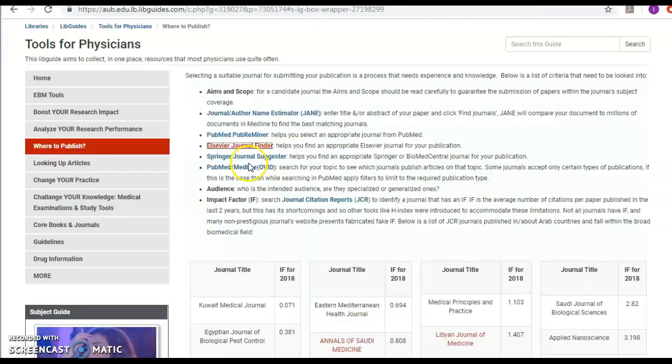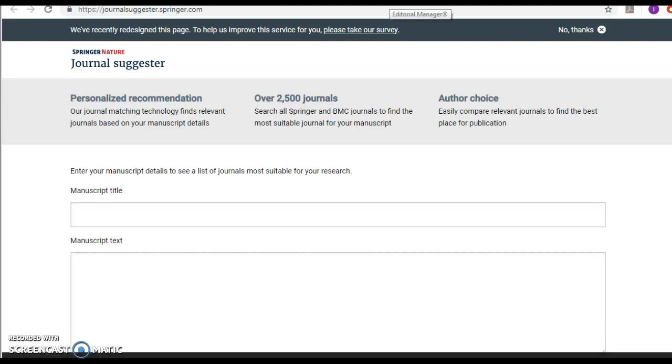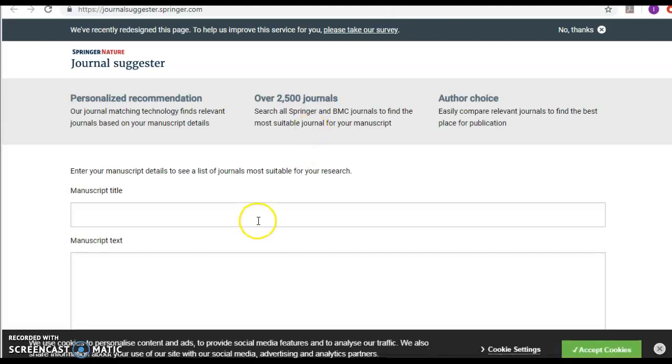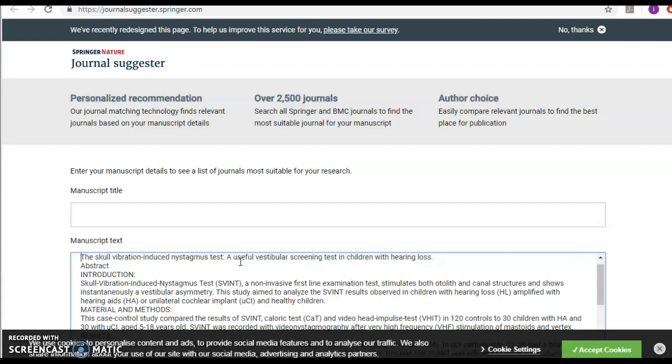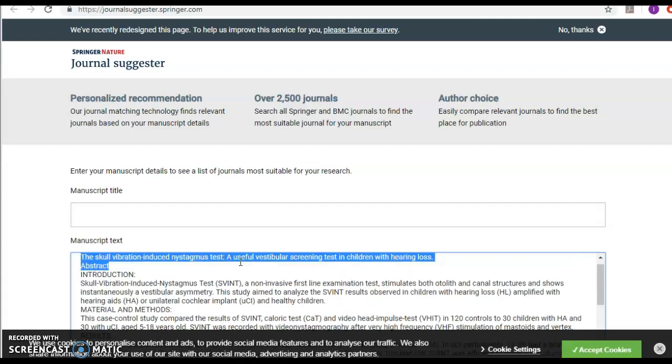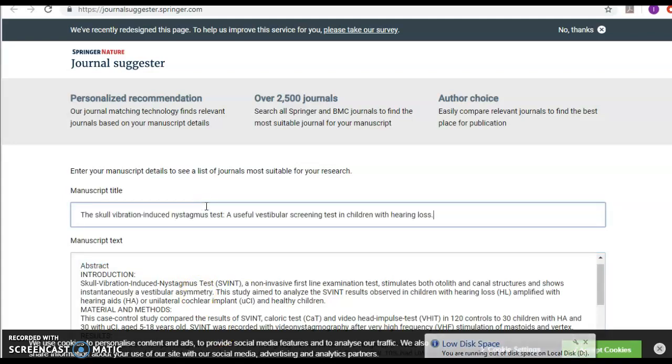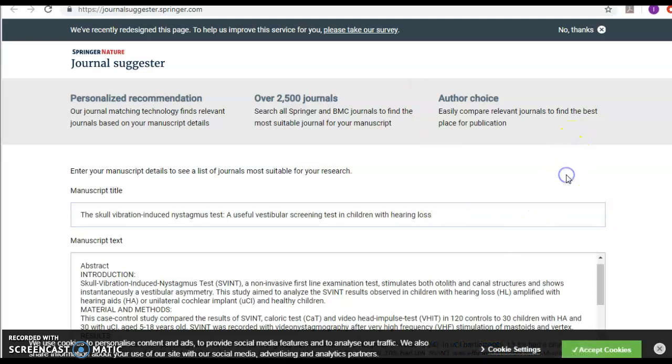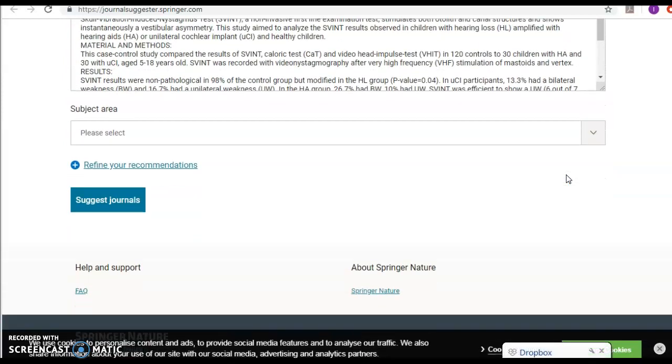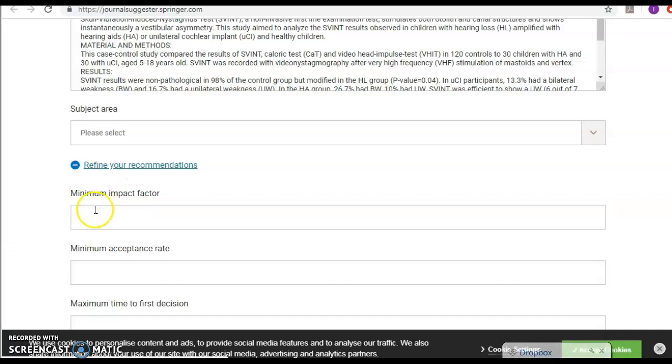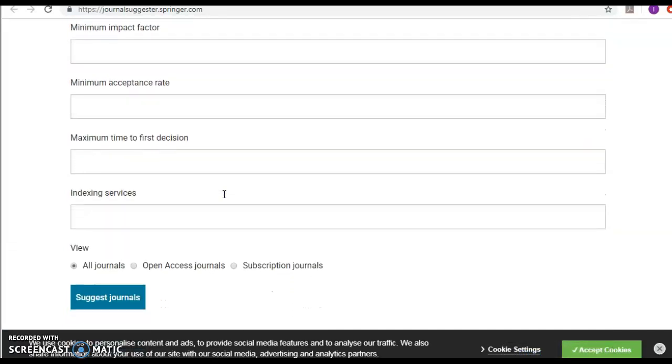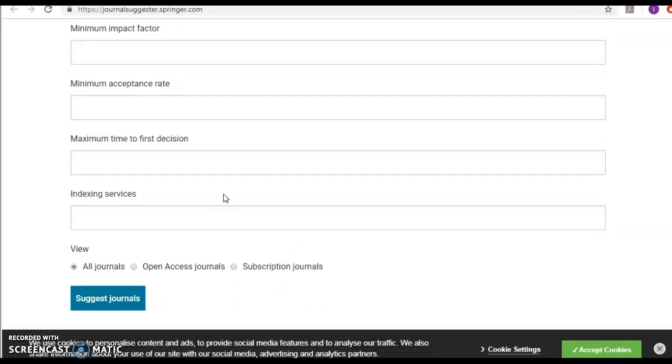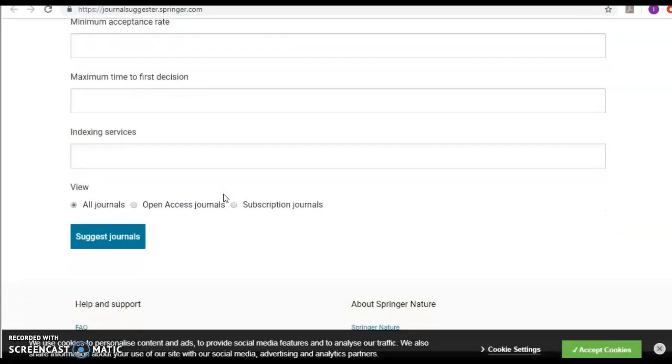Third way is Springer Journal Suggester. Other than Elsevier, there is Springer that would suggest journals from Springer. However, this one does not accept only the abstract but it also mandates the title. You can define your recommendations, identify minimum impact factor, minimum acceptance rate, maximum time for decision, and then suggest journals.